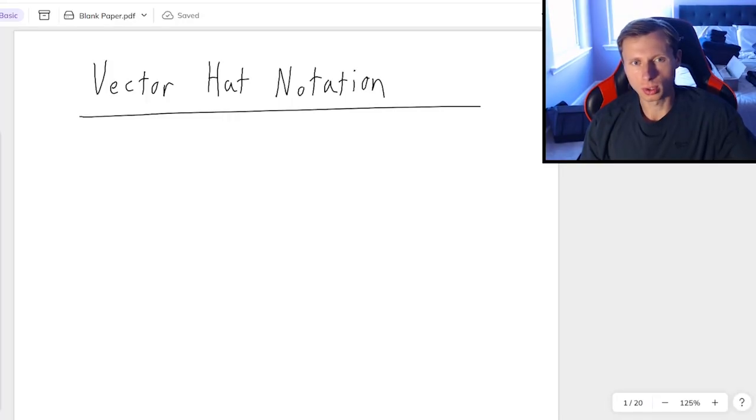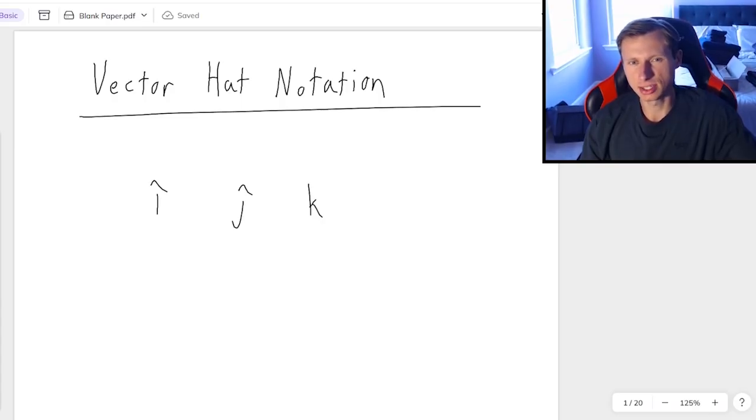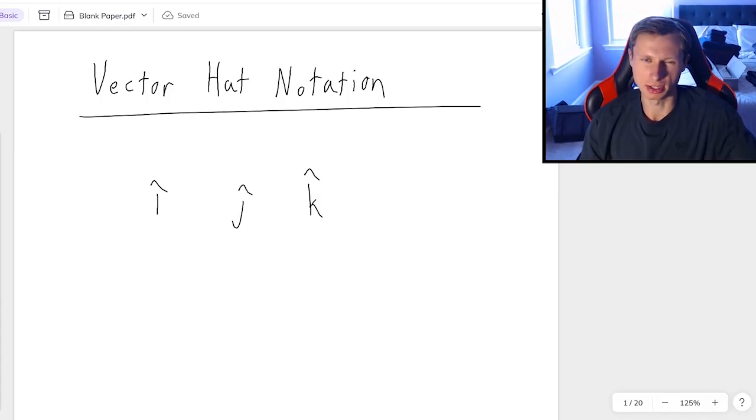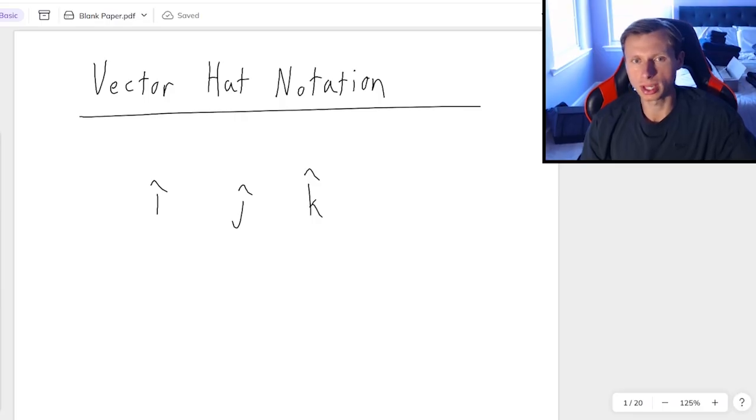That is whenever we're going to be seeing the i-hats and j-hats, and sometimes the k-hats in this course, but I'm not going to be talking about the k-hat because that's three-dimensional. I'm not going to focus on that in this video.